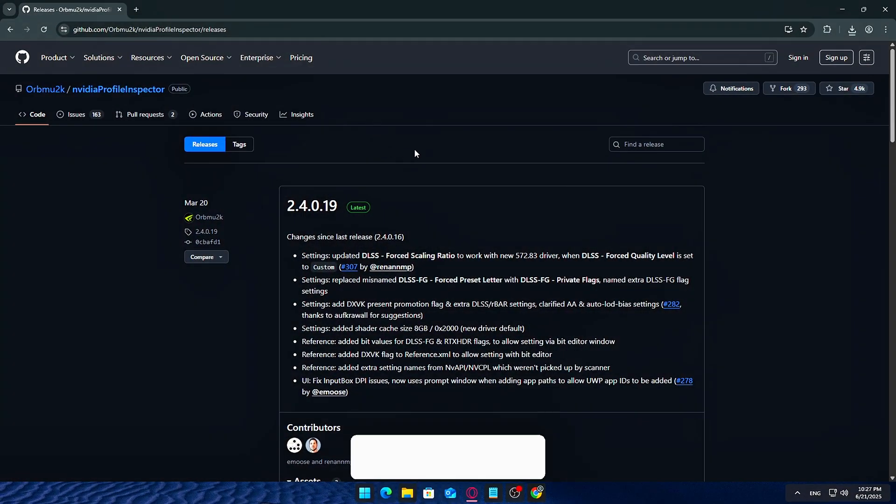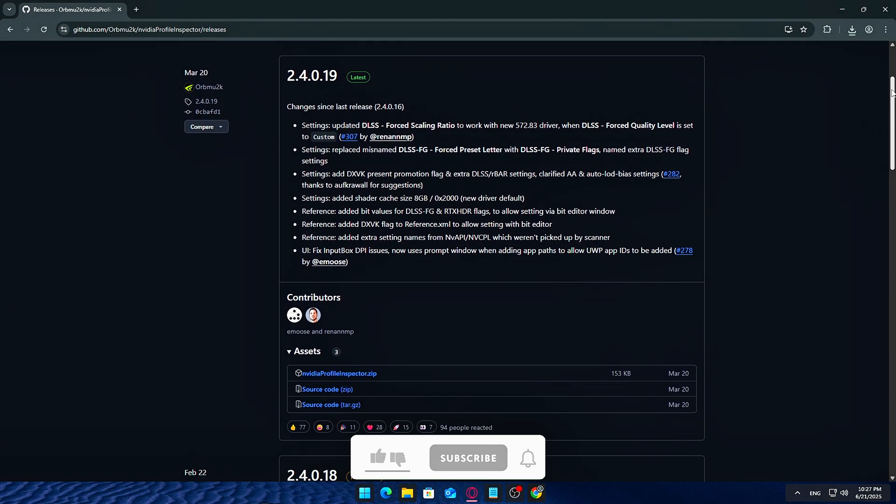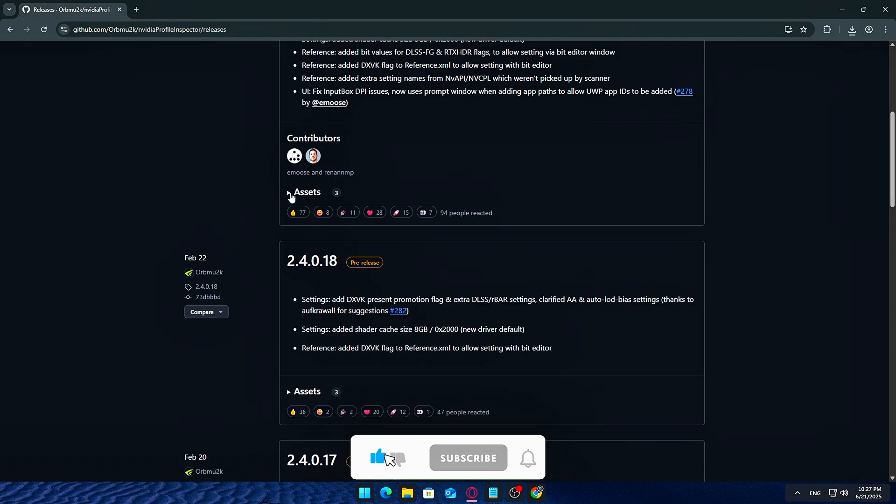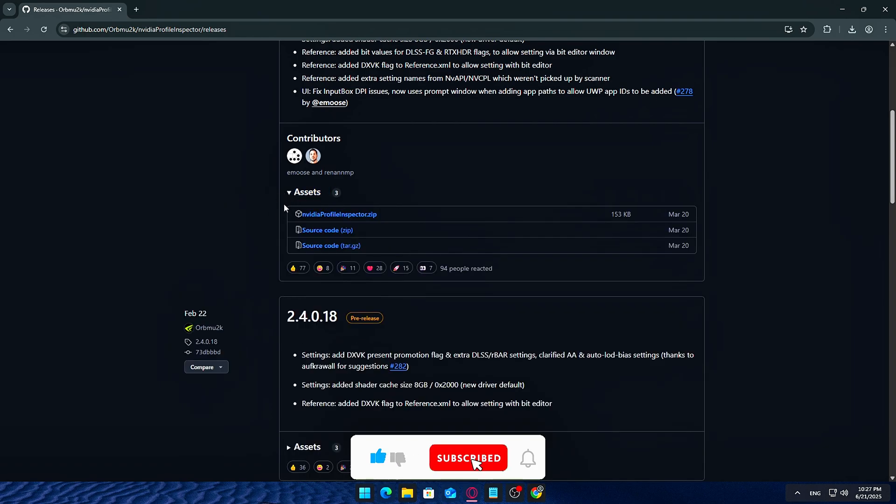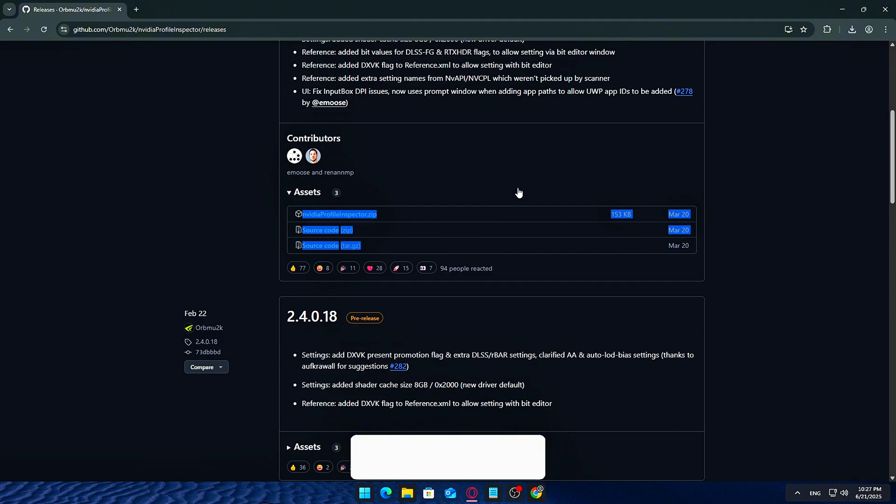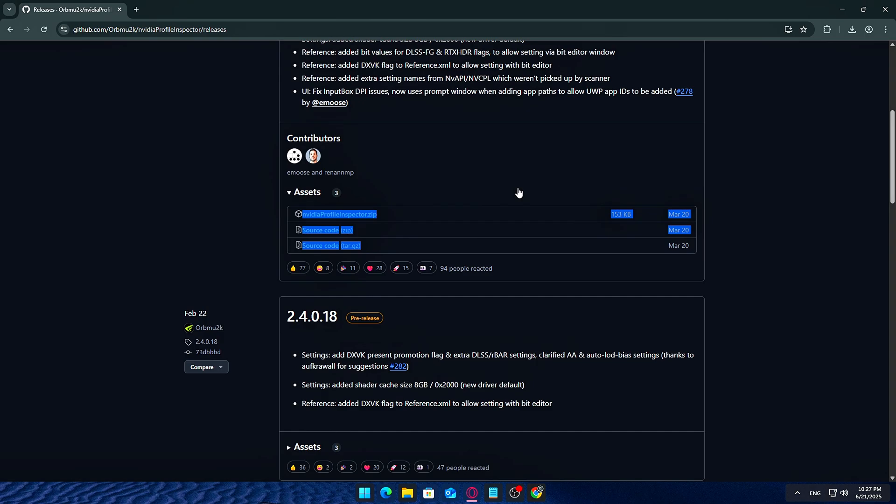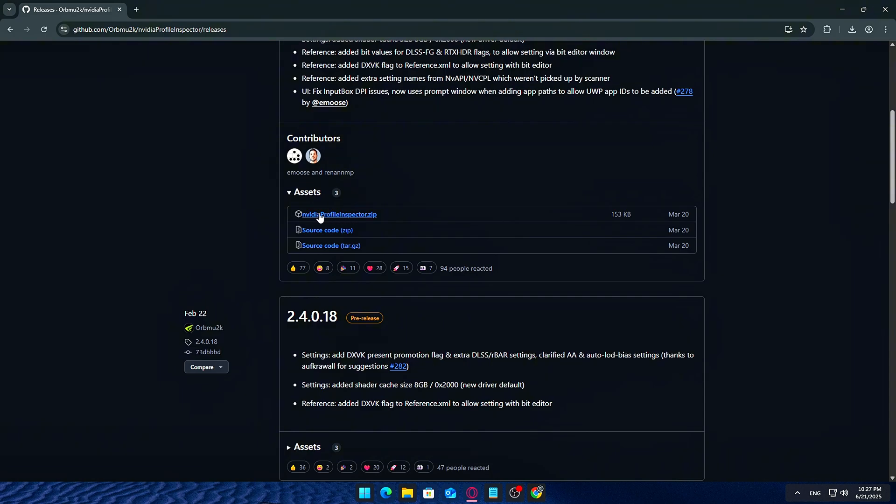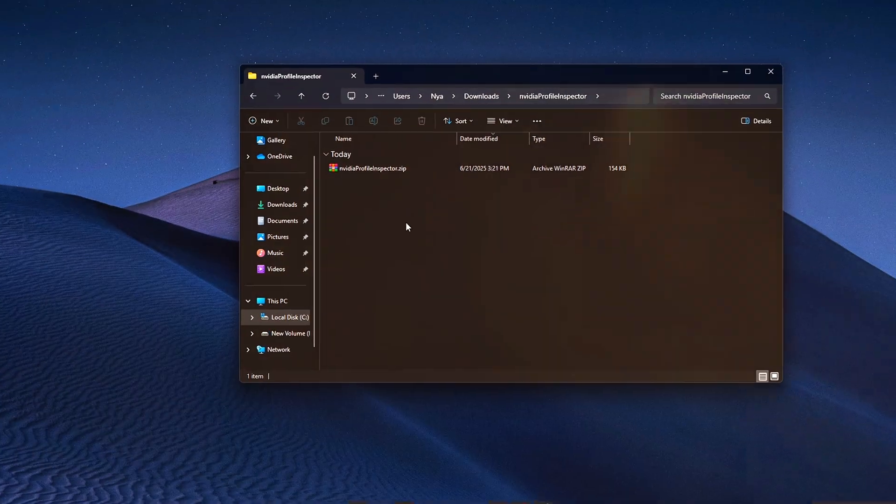Download NVIDIA Profile Inspector. First, head to the link I've provided in the description. This will take you to the official download page for NVIDIA Profile Inspector, a powerful utility that exposes advanced driver settings that the regular NVIDIA control panel doesn't show. Look for the latest release, usually a zip file, and download it to your PC. Once downloaded, right-click the zip file and extract it to a safe location.